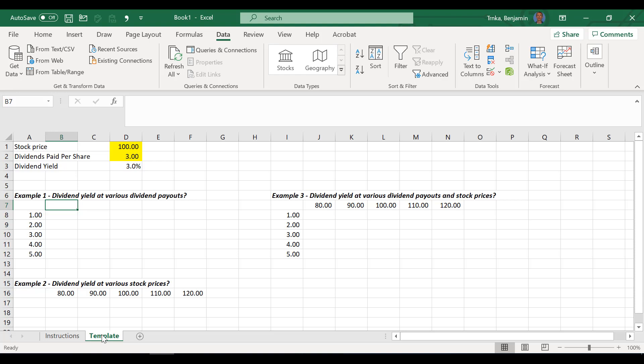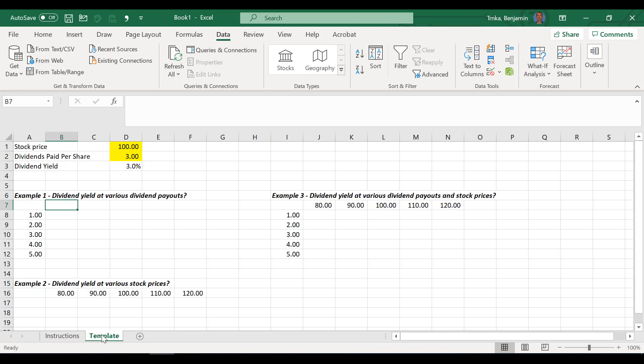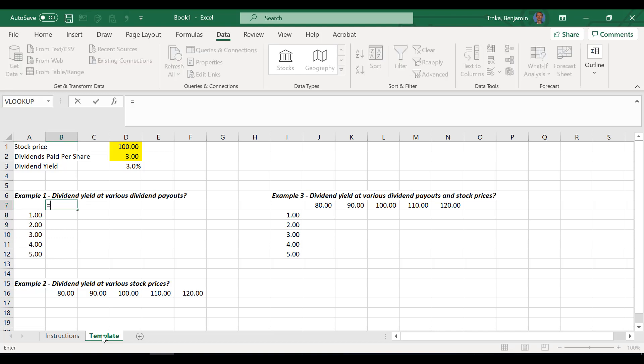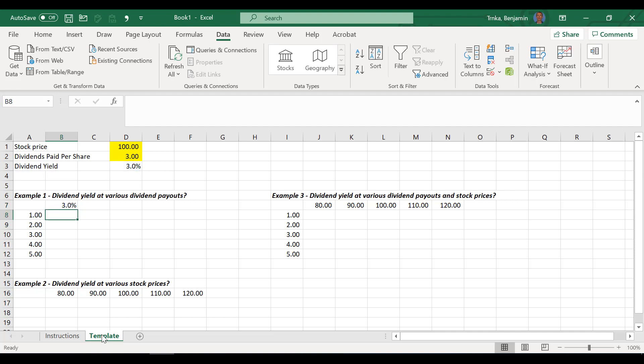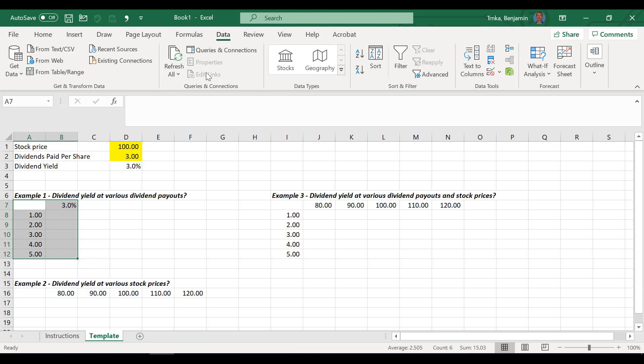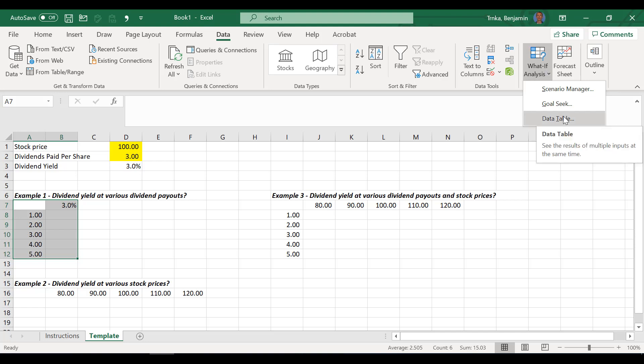We can see right now that we're computing dividend yield as dividends divided by the stock price. But what if we change the dividend amounts? How would that change the dividend yield? This one is going to be pretty easy. The next couple will get a little bit more complex. In this situation, when I'm going to do a data table, I want it to give me my dividend yield, that percentage, at each of these levels of dividend payouts.